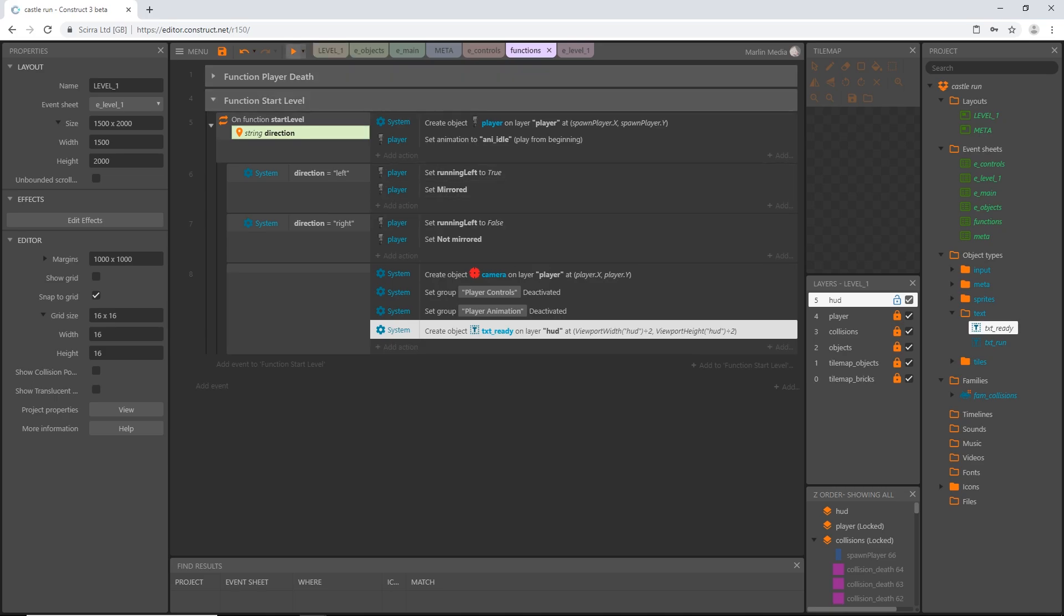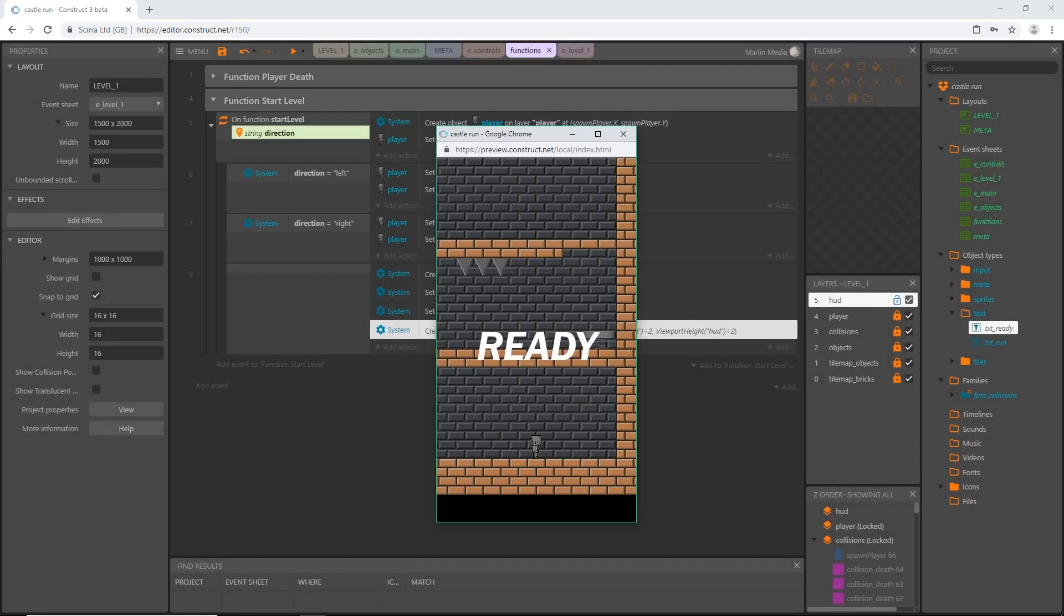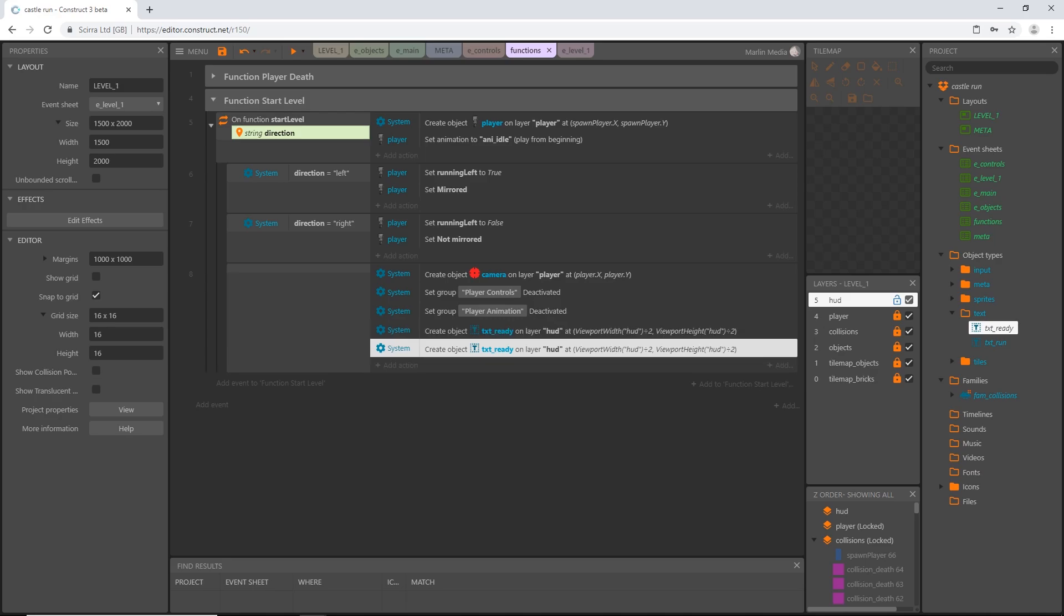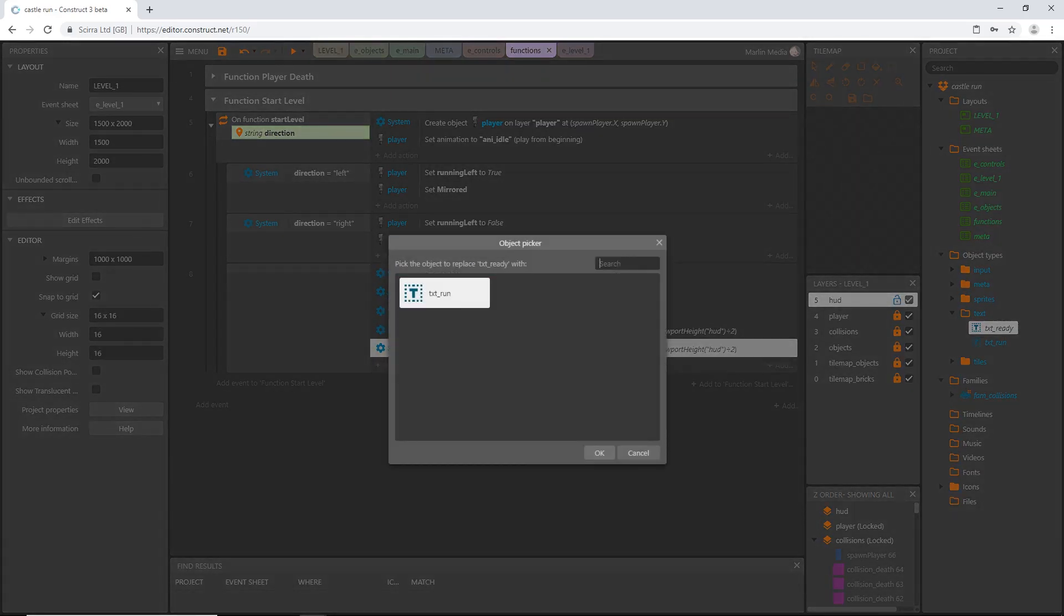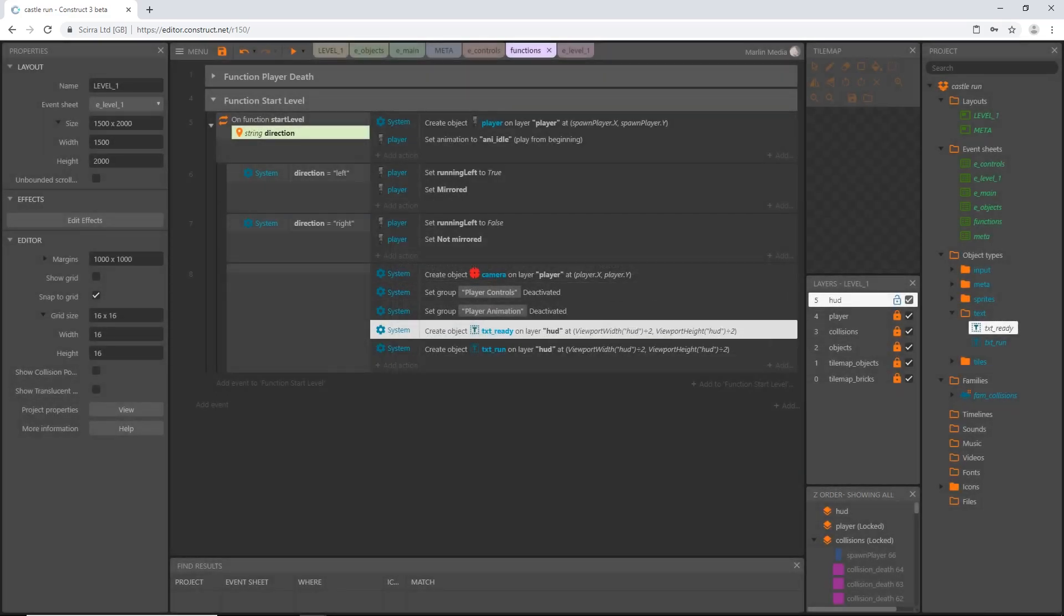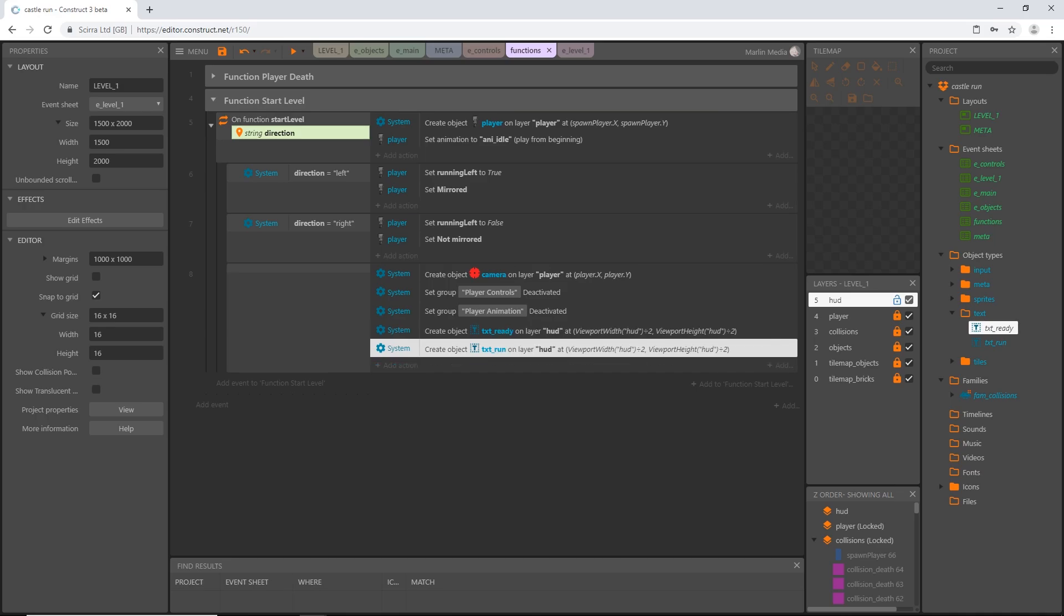So remember over here we deleted all instances of our text and in our function we're creating it at that location. So let's preview that and there it is. It's right in the middle of our full viewport width and height. Perfect. Now I am going to while this is highlighted I'm going to copy and paste it because we're going to just use these same values but we're going to change the object. So with that selected if you press r on the keyboard it's going to bring up this box and say pick the object you want to replace text ready with. Well it's text run is what I'm going to replace it with. So now we have create text ready at that position and create run at that position.